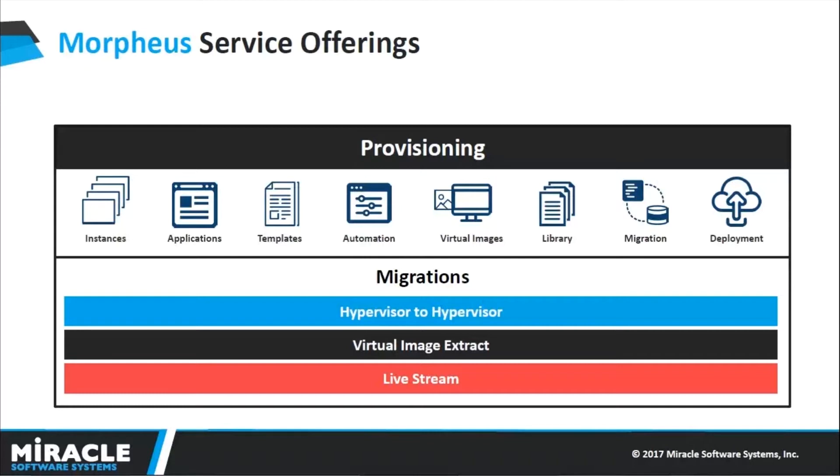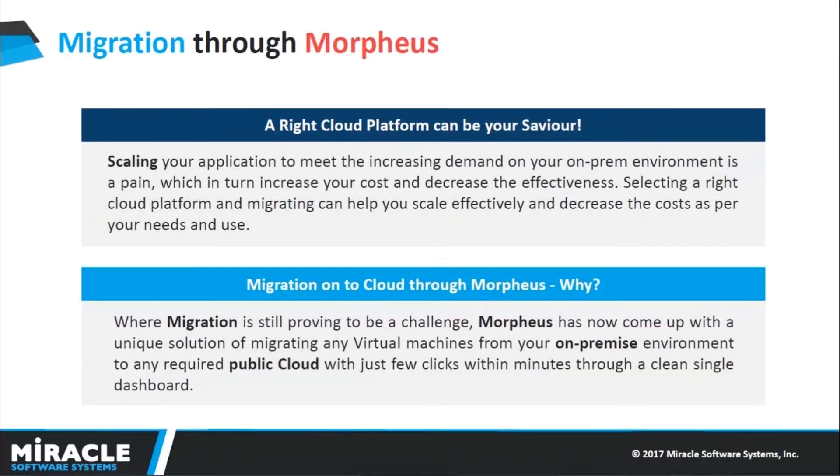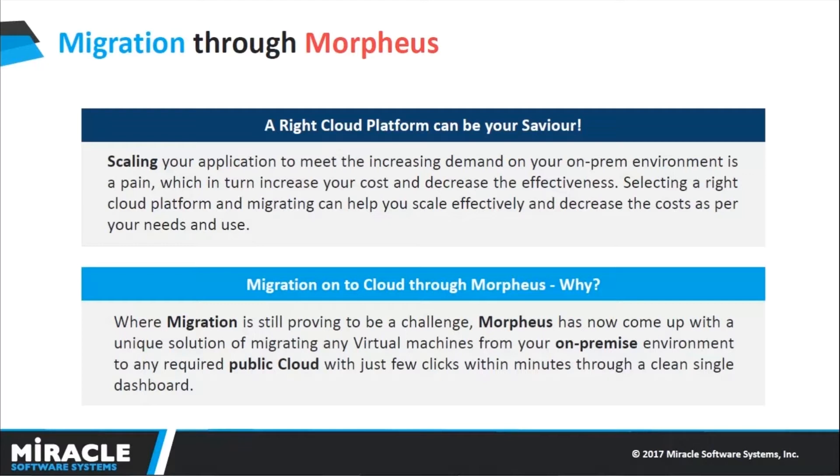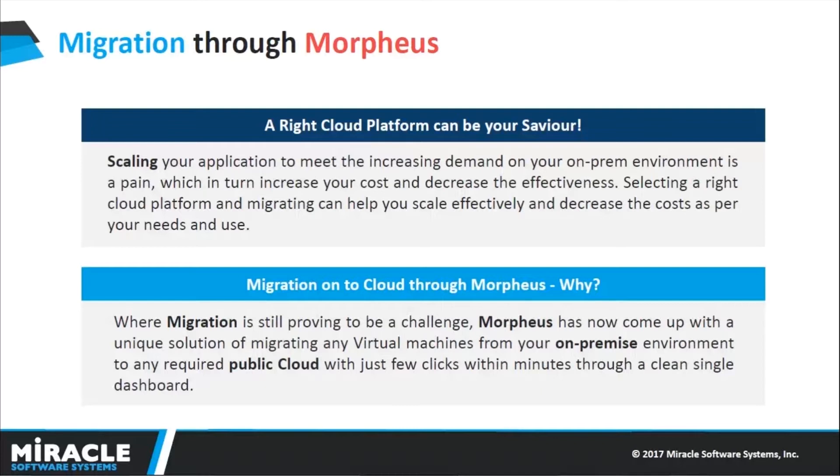With that being said, let us discuss why we actually need migration. Why are all the enterprises looking forward to migrating into cloud? Scaling your application and meeting the increasing demand is always proven to be a challenge, and that too on your on-premise environment is a very big pain. Choosing a right cloud platform and migrating all your infrastructure onto cloud can reduce your cost because the cloud follows pay-as-you-go model and you can scale only when you need.